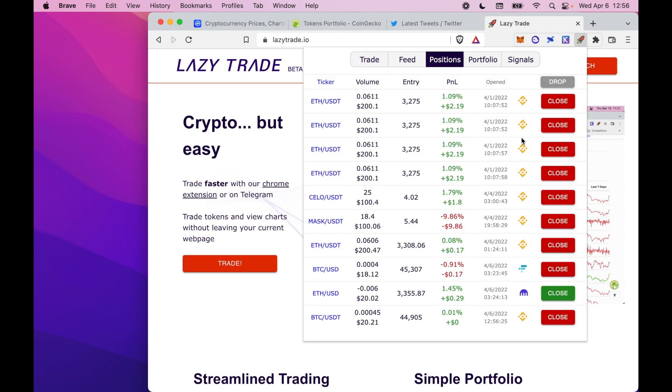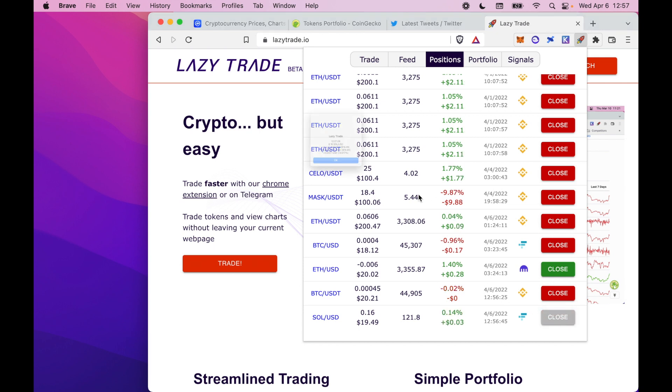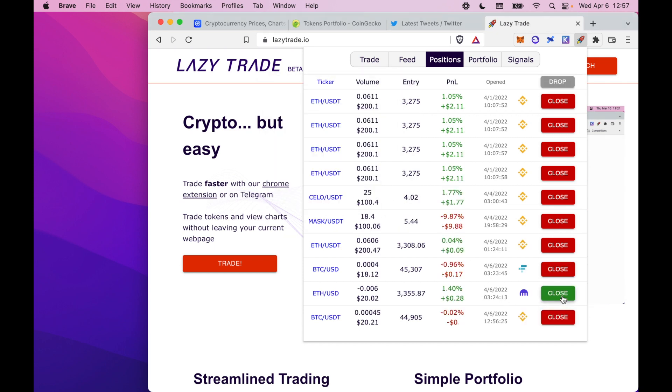To show you those trades which I've just entered, let's go to the positions tab where you can see the buy of BTC over here on Binance, as well as the buy of Solana on FTX at the bottom. I'll just close out of those trades. It's as simple as that.